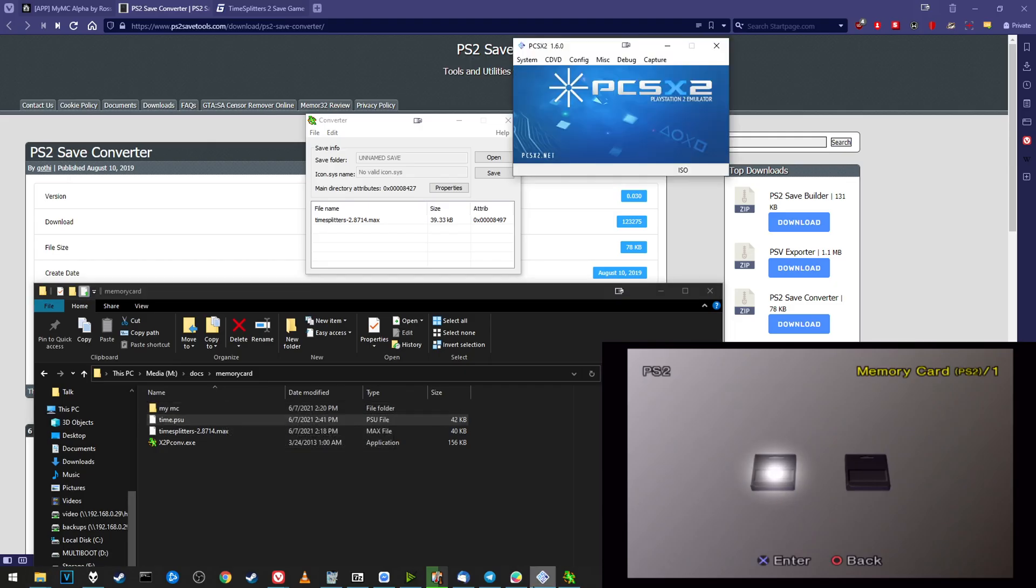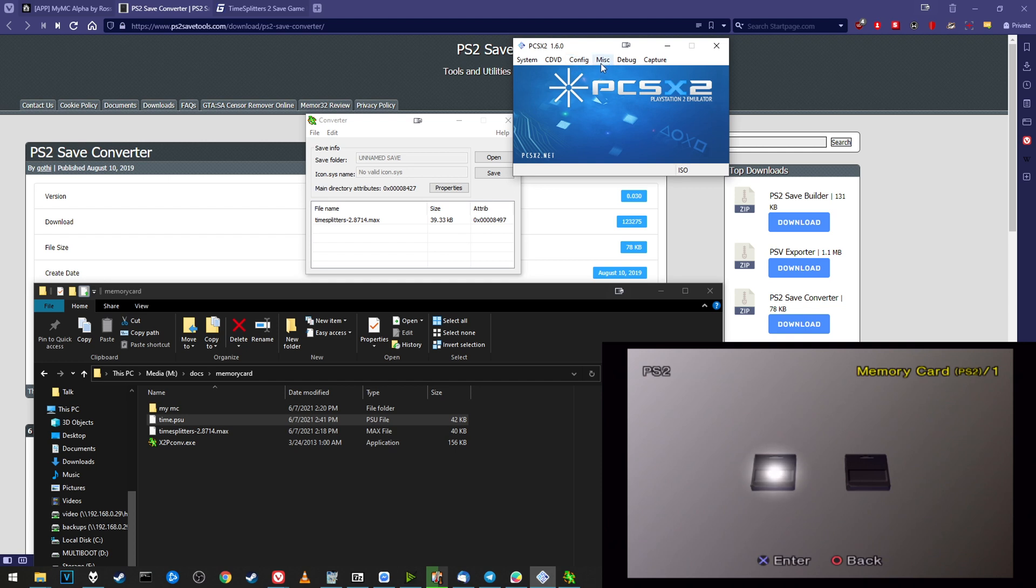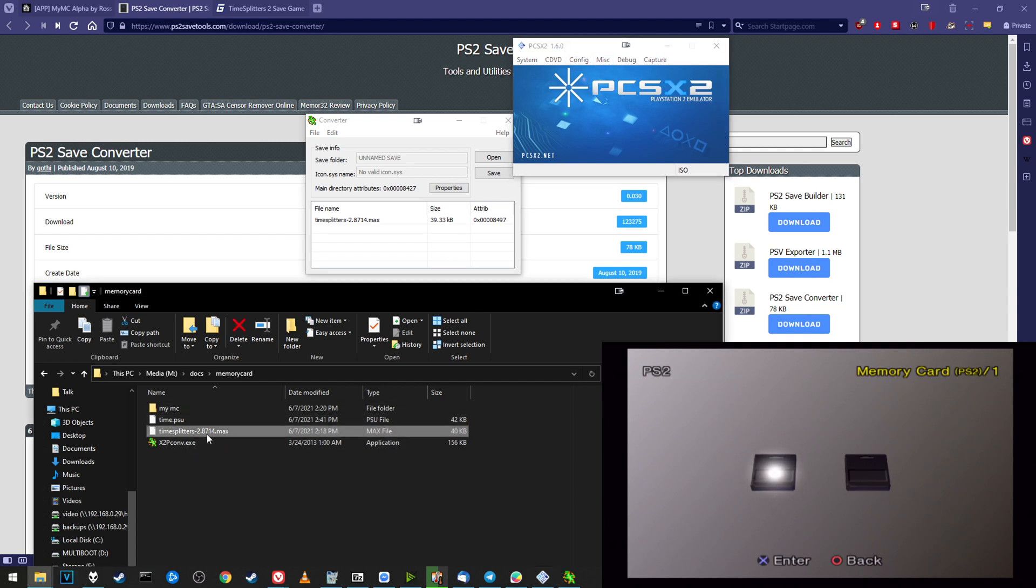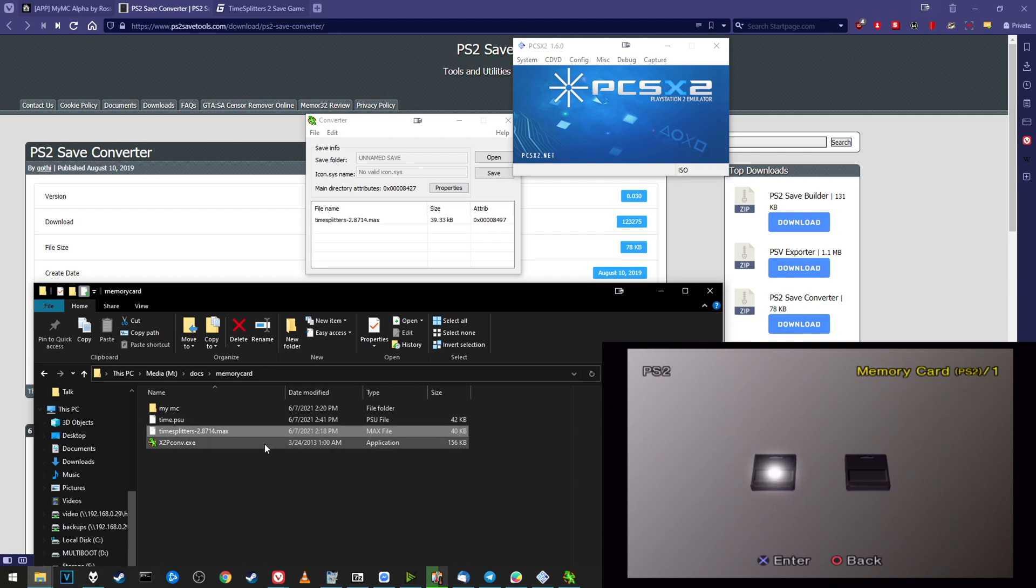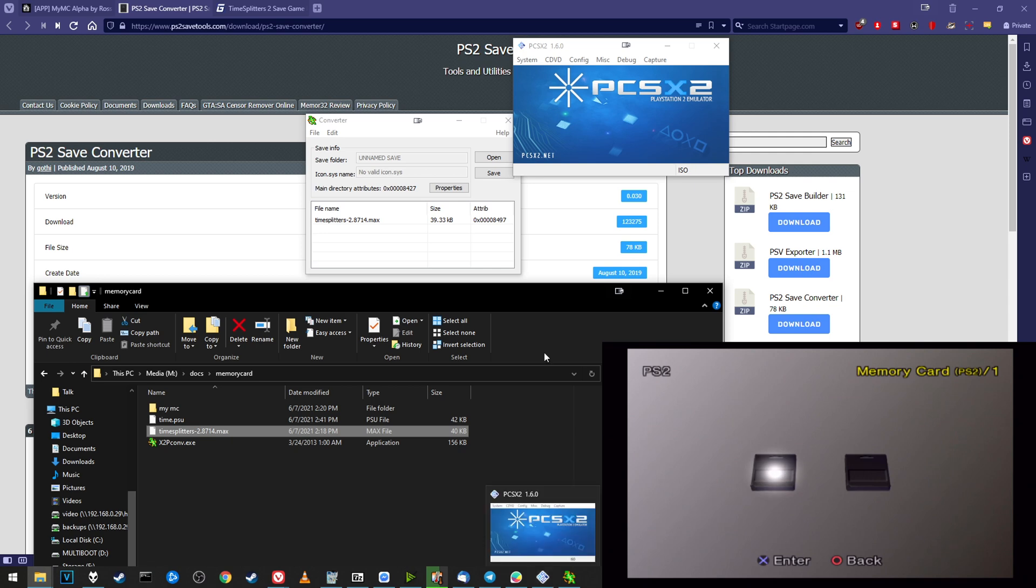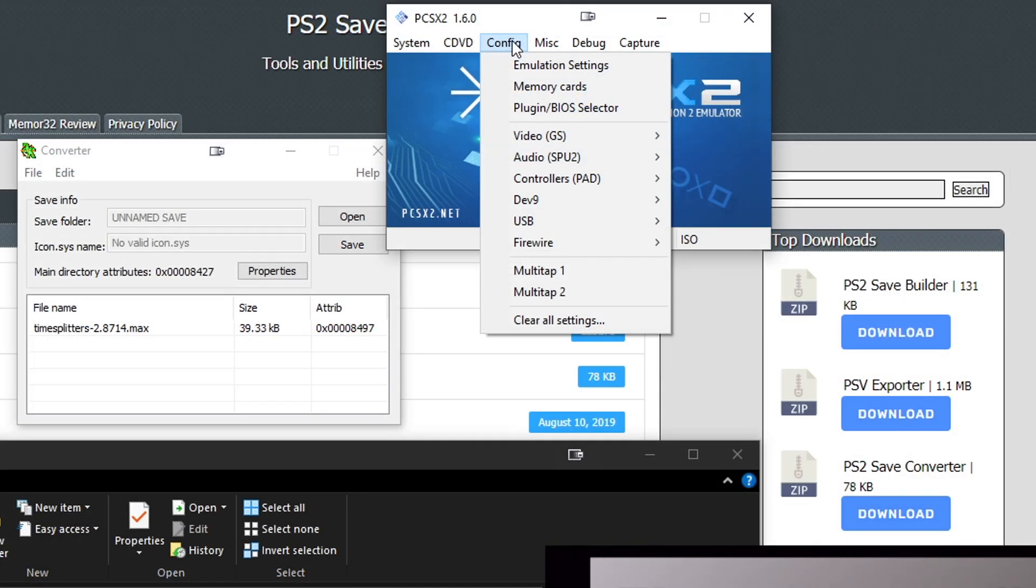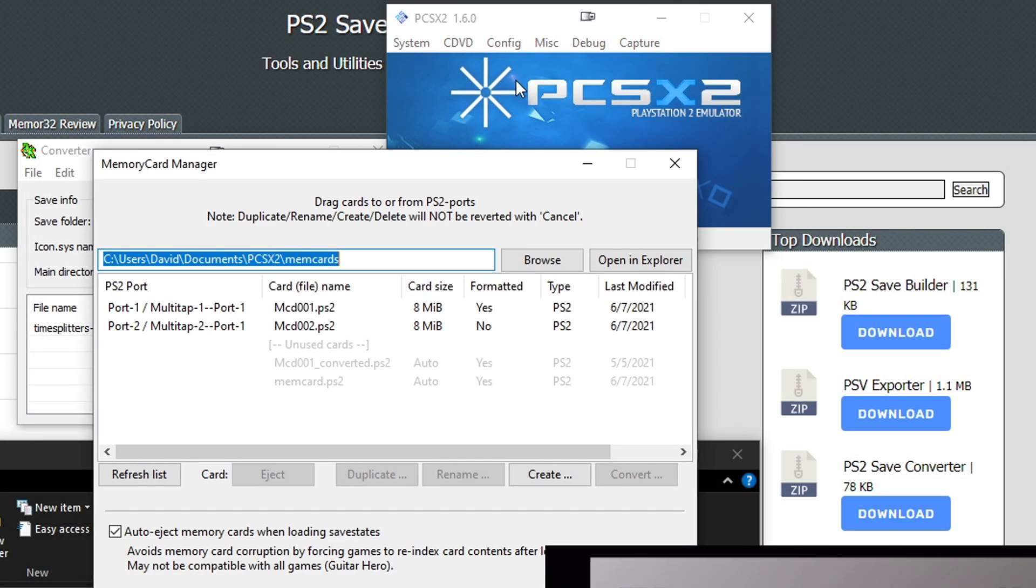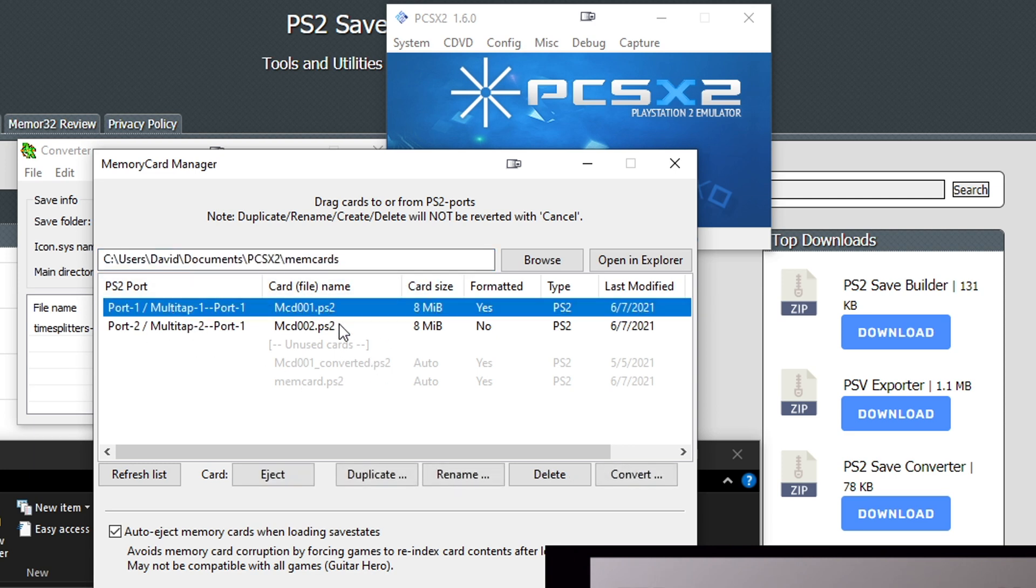Now if you're using an emulator like PCSX2, it gets a little bit more tricky because PCSX2 uses virtual memory cards. This .max file we downloaded is actually an individual save file, but if we have a memory card, we need to convert it. First thing I need to do is find out where your memory card is. If you don't know, you can go to PCSX2 and Memory Cards under Config.